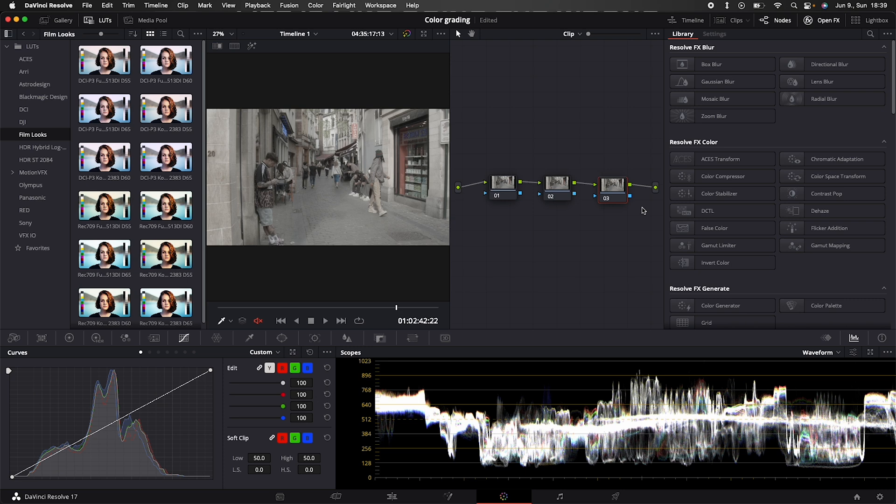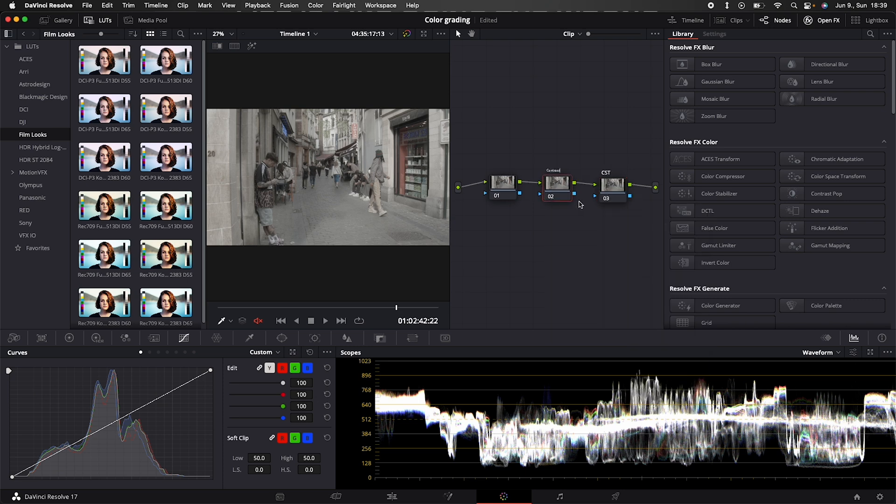This is going to be our CST as Color Space Transform. The middle one is the contrast adjustment and the first one is the color offset. It's important to keep your nodes in this order to make sure you are not losing details in your footage.